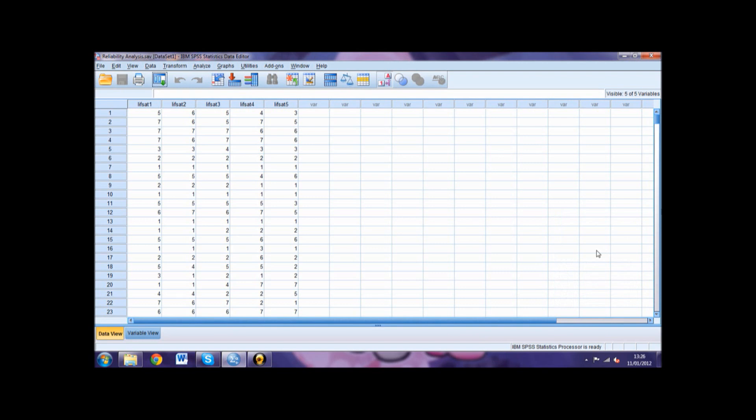If we look at our results, LifeSat 5 is showing to be less than 0.7. However, as our overall Cronbach's Alpha score was greater than 0.8 and this value is only slightly under 0.7, we do not need to jump to the conclusion that this item needs deleting from our scale.